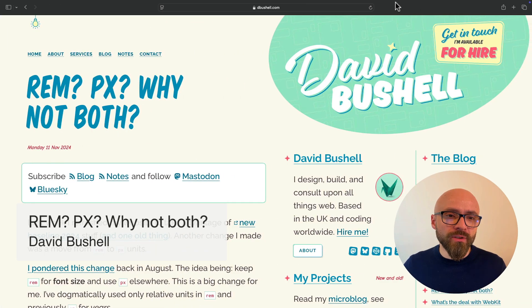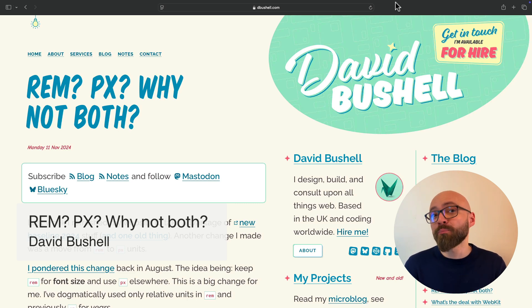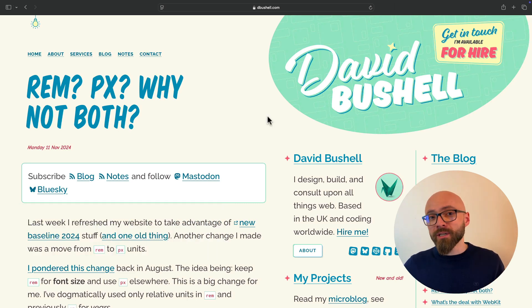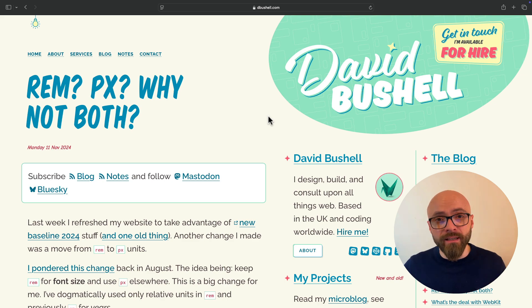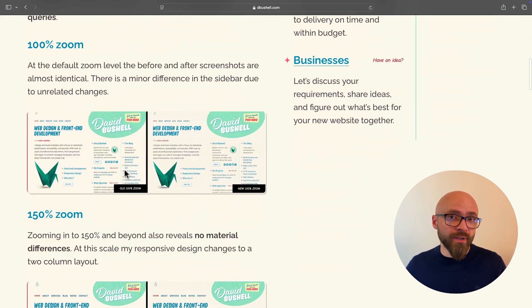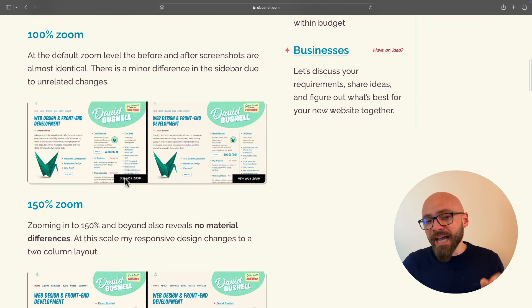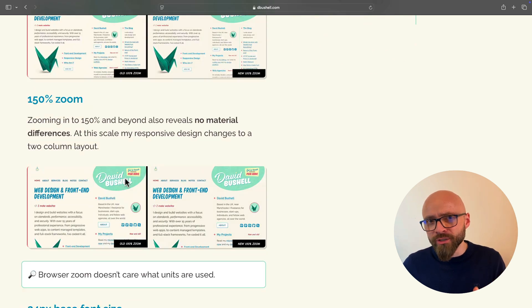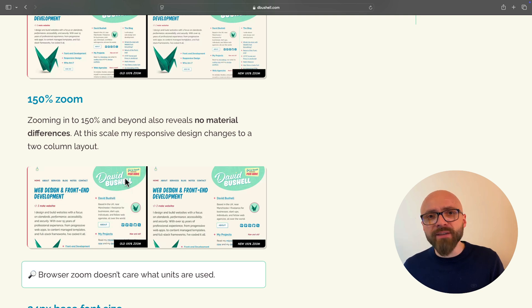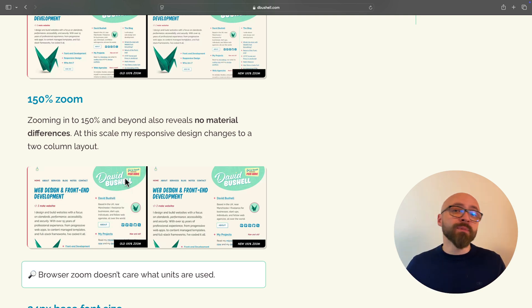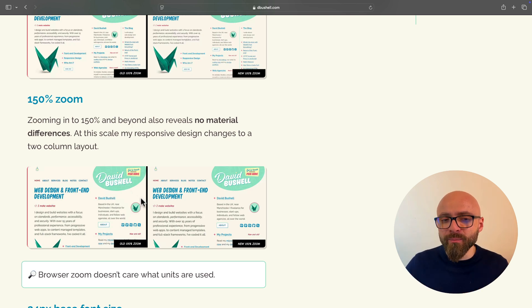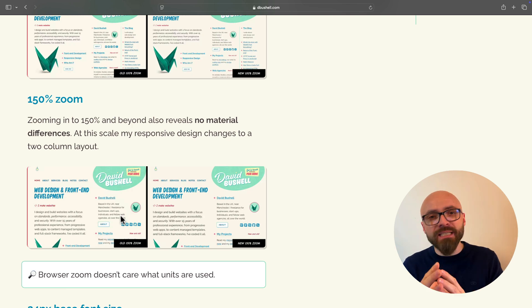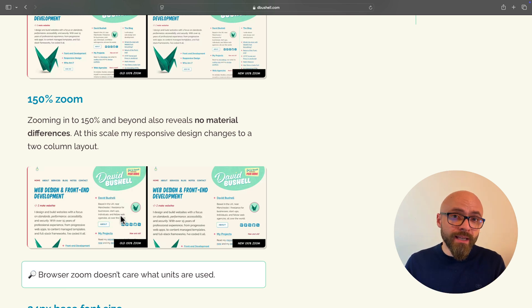Next, David Bushell explores if you can mix REM units and pixels. David explores the implication of using REM units for text and pixel units for everything else. And he tested his site on various zoom levels to verify that everything is working as expected. And he outlines a number of benefits that you can get if you mix REM units and pixels. So using REM units for text and pixels for spacing between different elements can be very beneficial because it will give you a little bit more real estate to work with, as the spaces between elements won't be increased when your users zoom in.